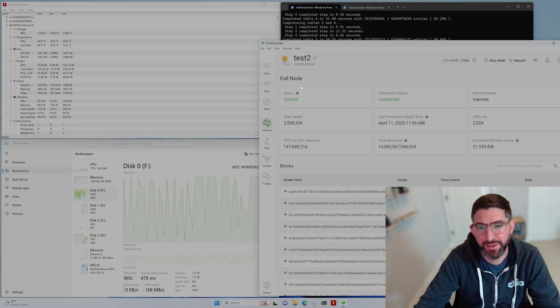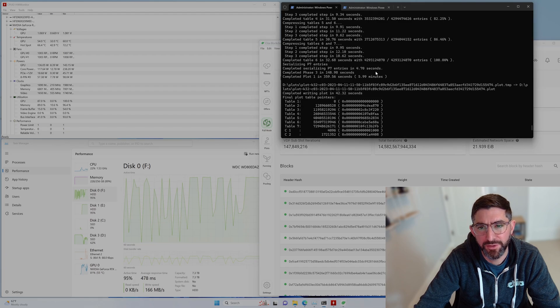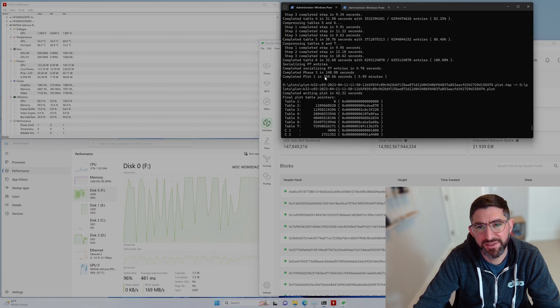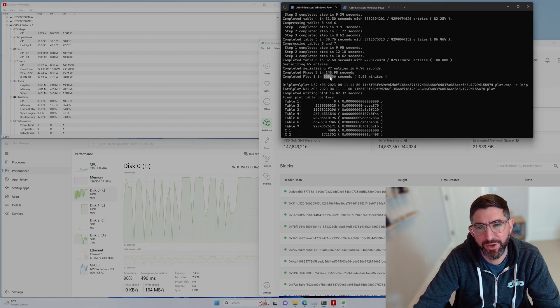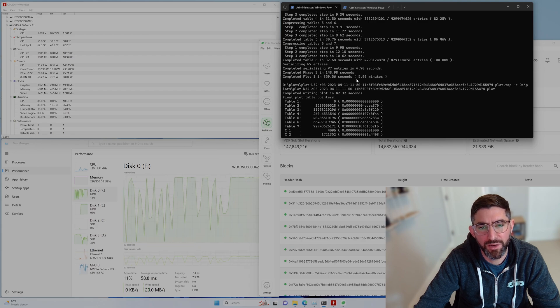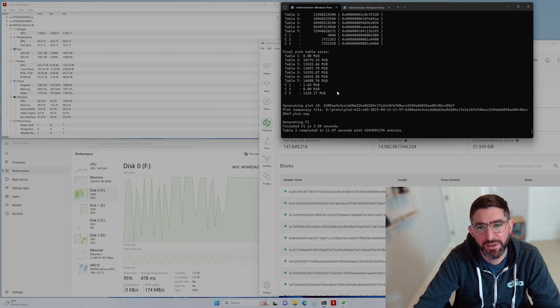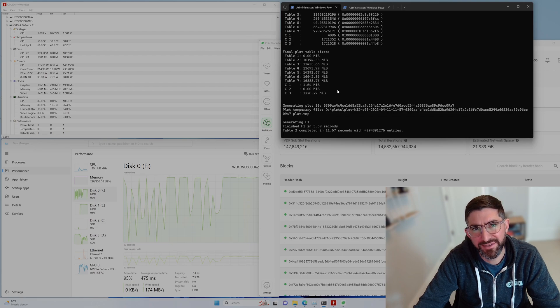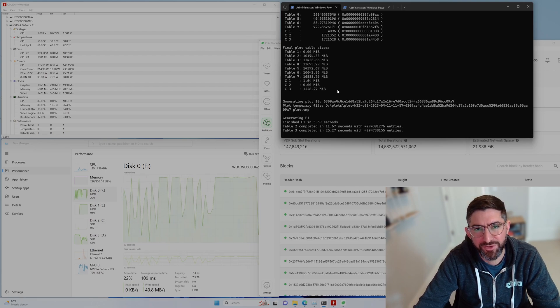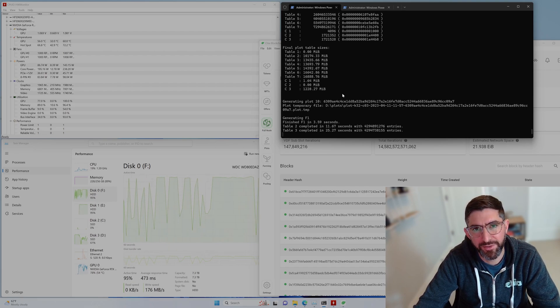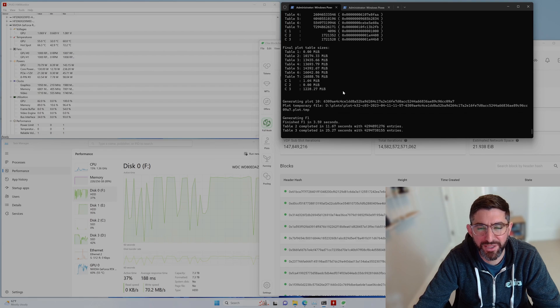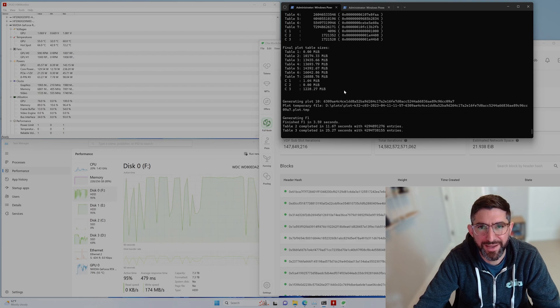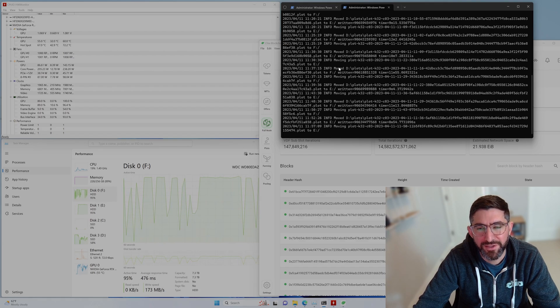So we are back and we are synced on our full node. We are creating plots at about 360 seconds right now while the full node is running. Again, the Linux time would be about half of this right now. So expect the times to get better. But this is plenty fast enough for us to max out the two drives that we're copying.